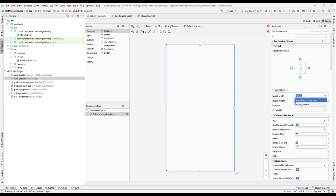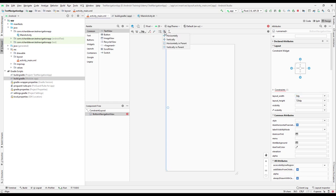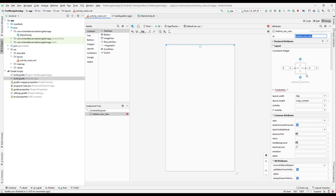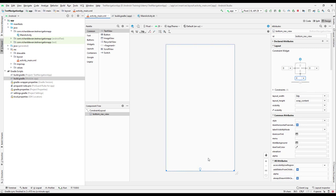Now let's constrain the BottomNavigationView. Set the layout width to zero dp, then select 'Horizontal Inner Parent' from the dropdown to constrain it horizontally. For the height, set it to wrap content. Give it the ID 'bottom_nav_view'. Then constrain it to the bottom of the layout with a margin of zero.